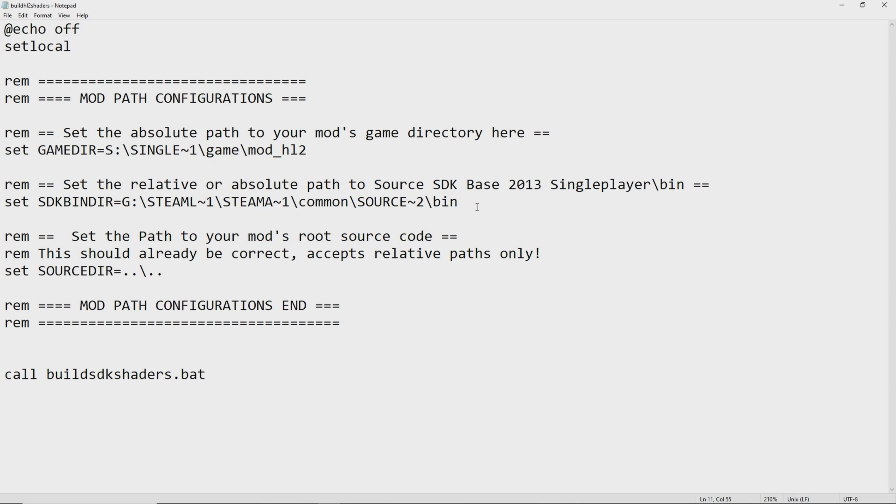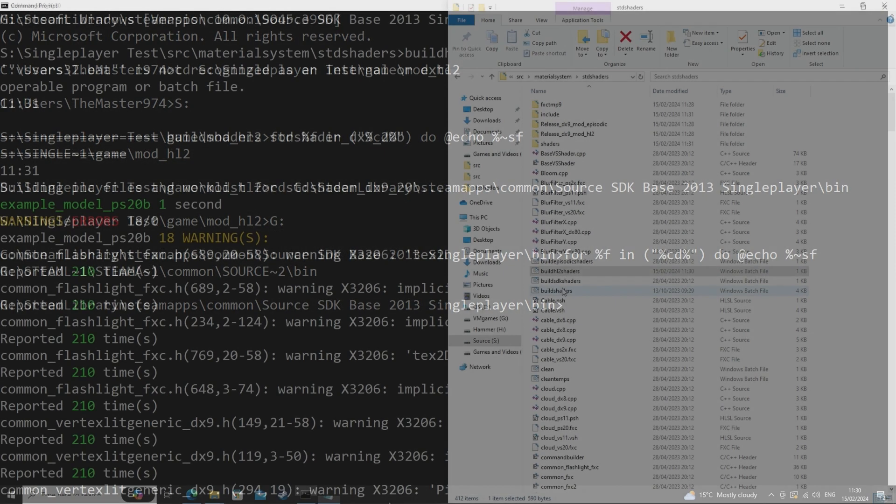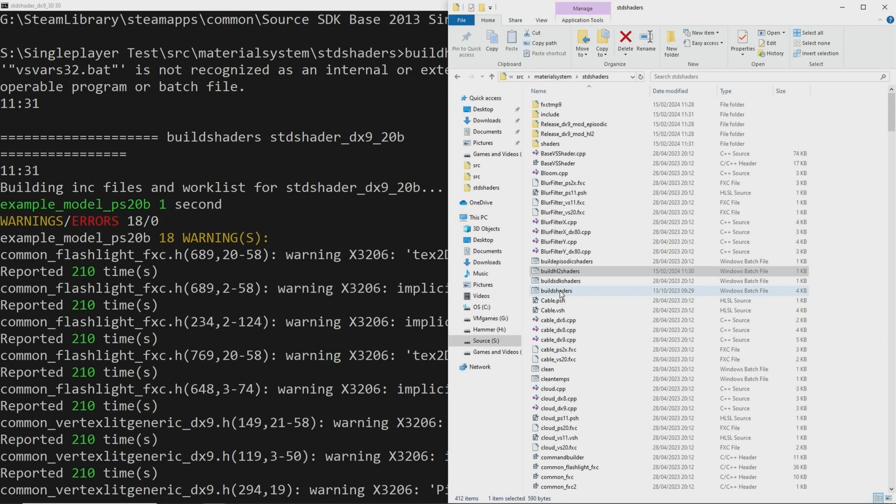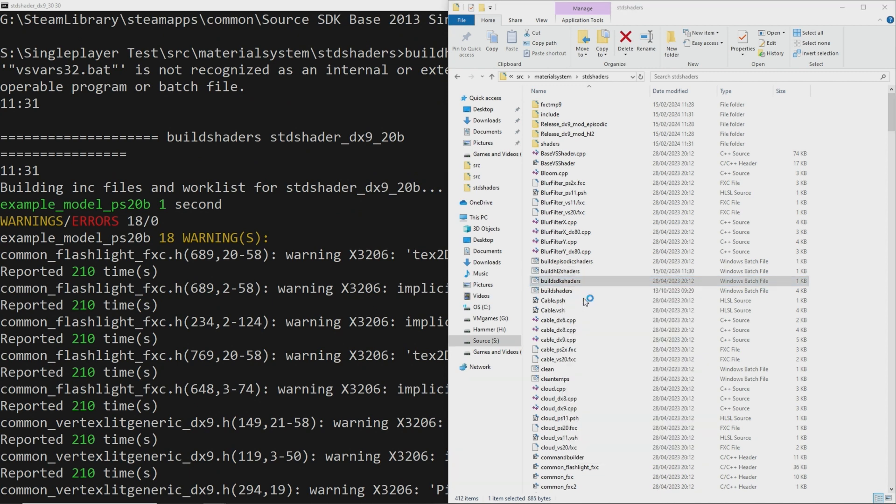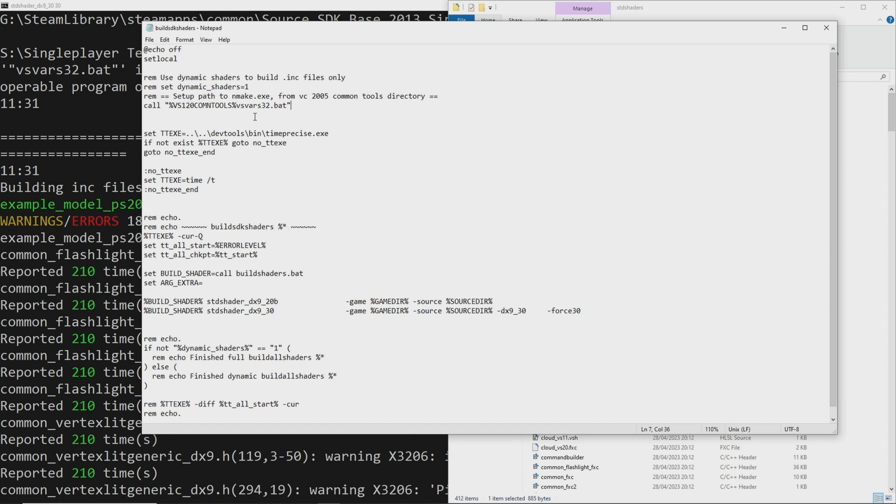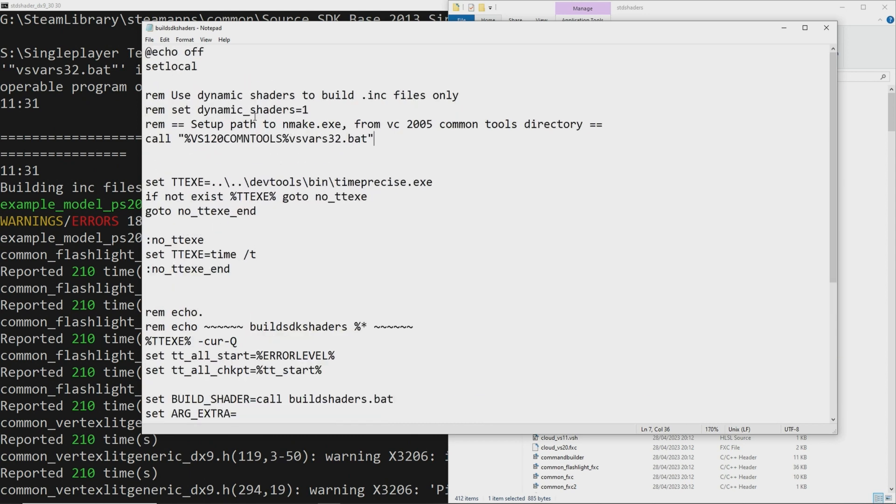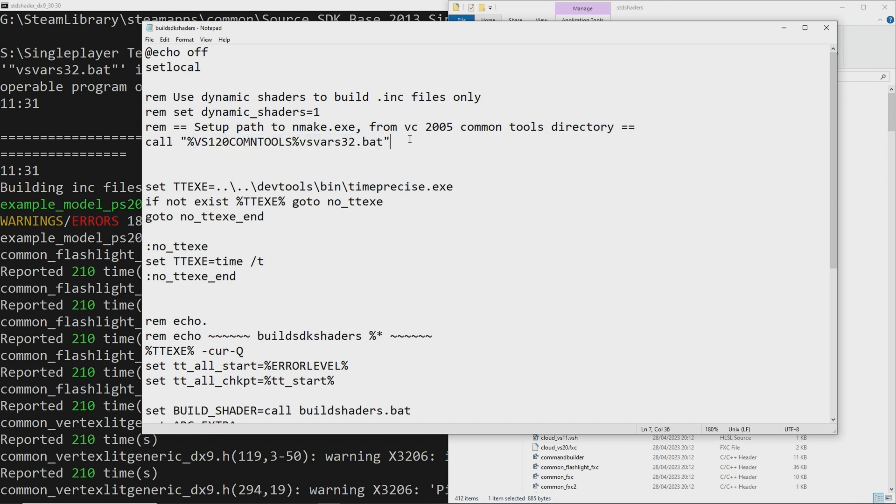And finally the last thing you would want to do is edit the buildsdkshaders.bat file and there is a line that says something like percent vs100 common tools percent and you just want to change the 100 to a 120 because that's going to be targeting the visual studio 2013 or at least visual studio 2013 set of tools. So that's just a necessary change.